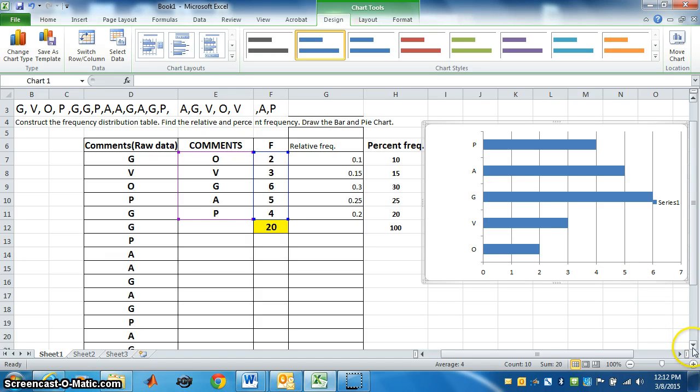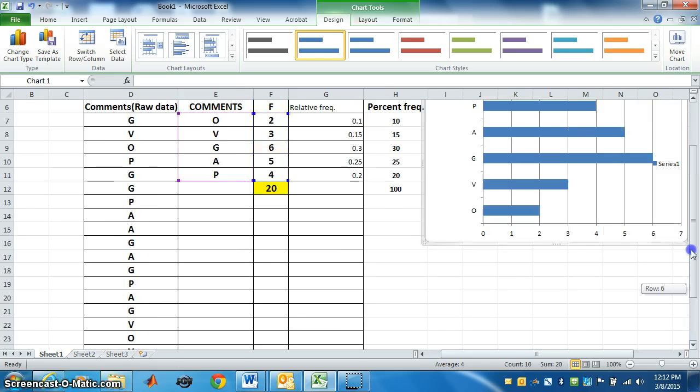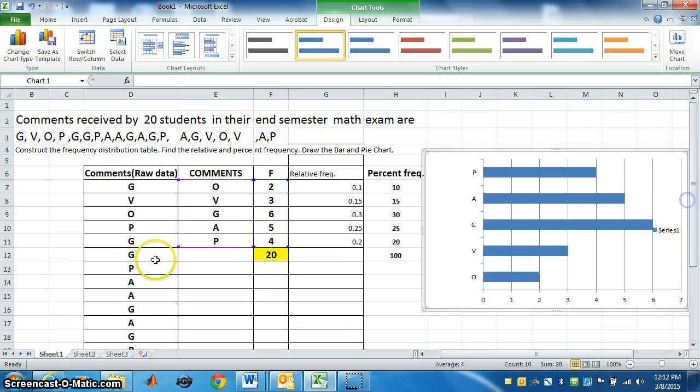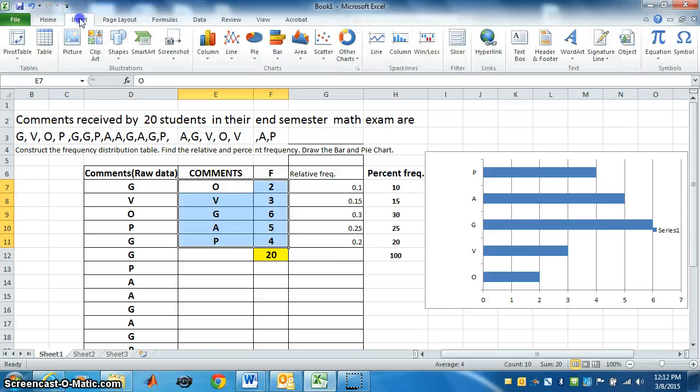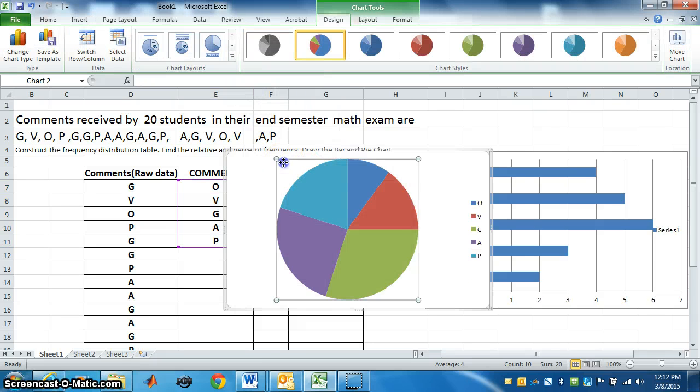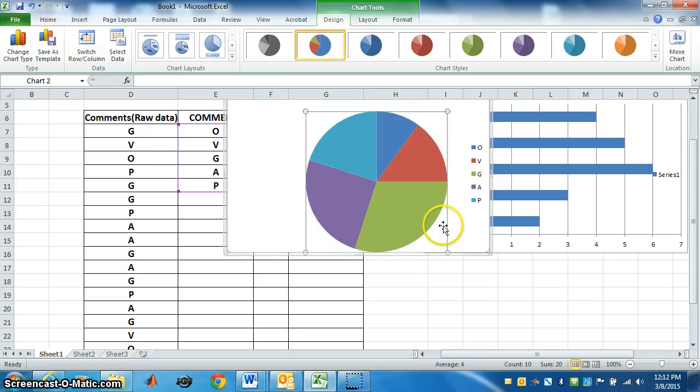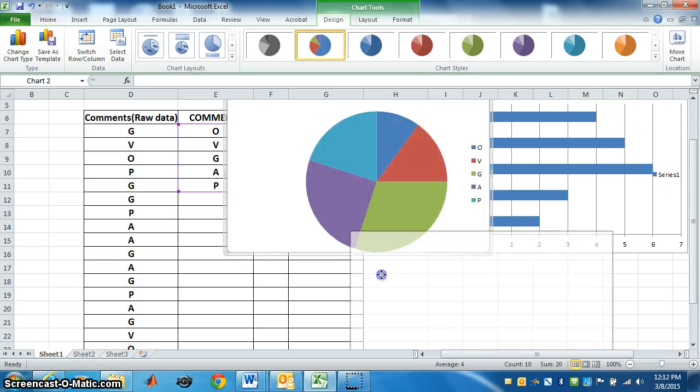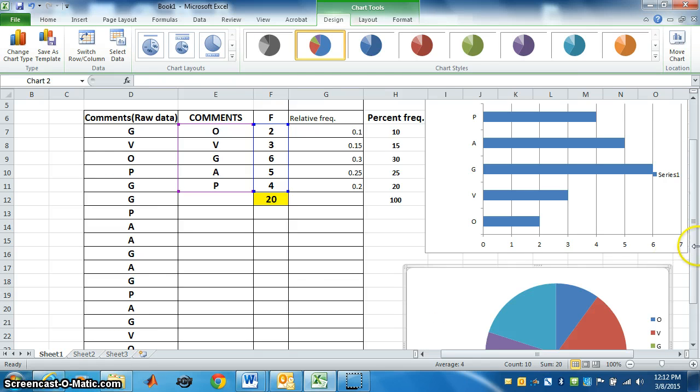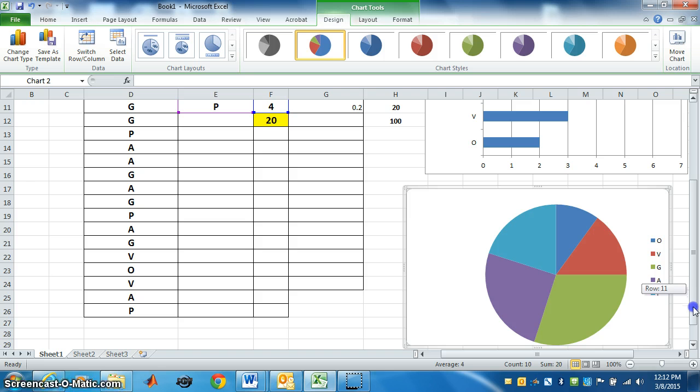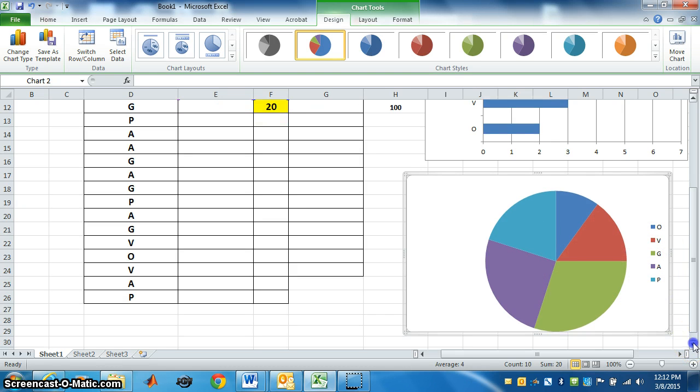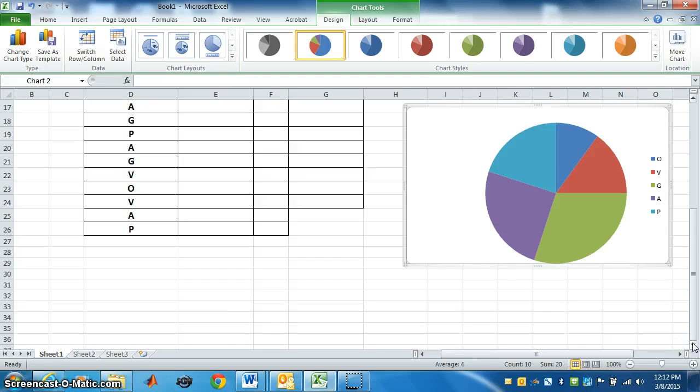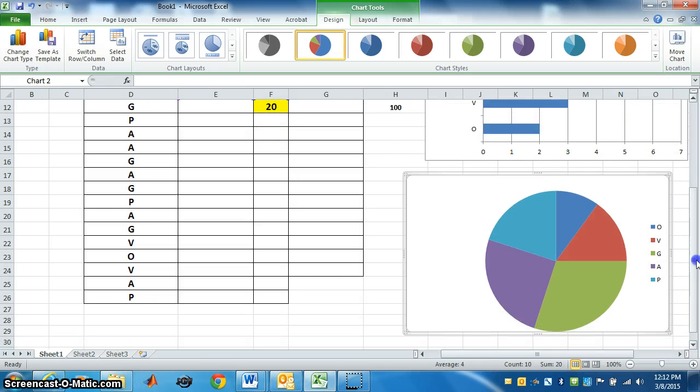Now if you want to draw pie chart, similarly you select frequency table, yes. Go to insert pie. Which one you want? Let's select this one. Now move it where you want to put it. I want to place it down here. So this is pie chart. See O, V, G, A, P denoted by the colors. So this is pie chart of the data. I hope you have understood. Thank you.